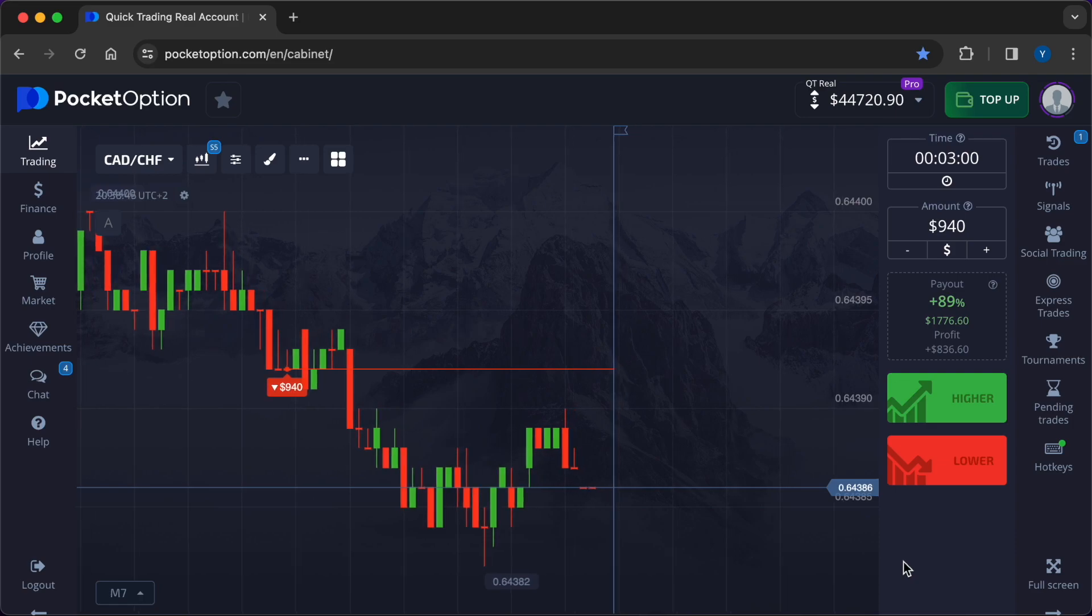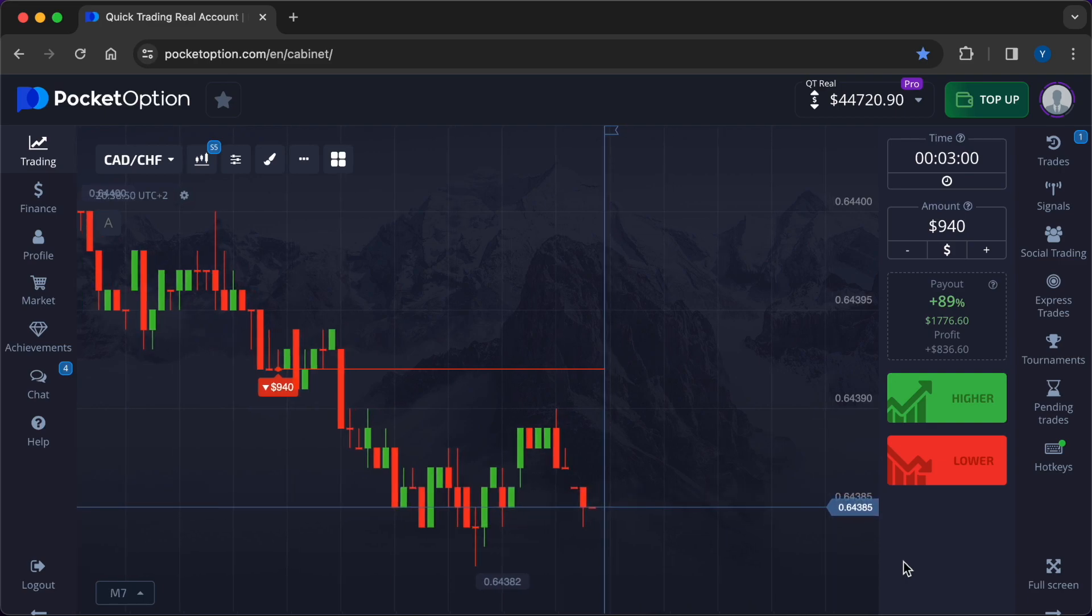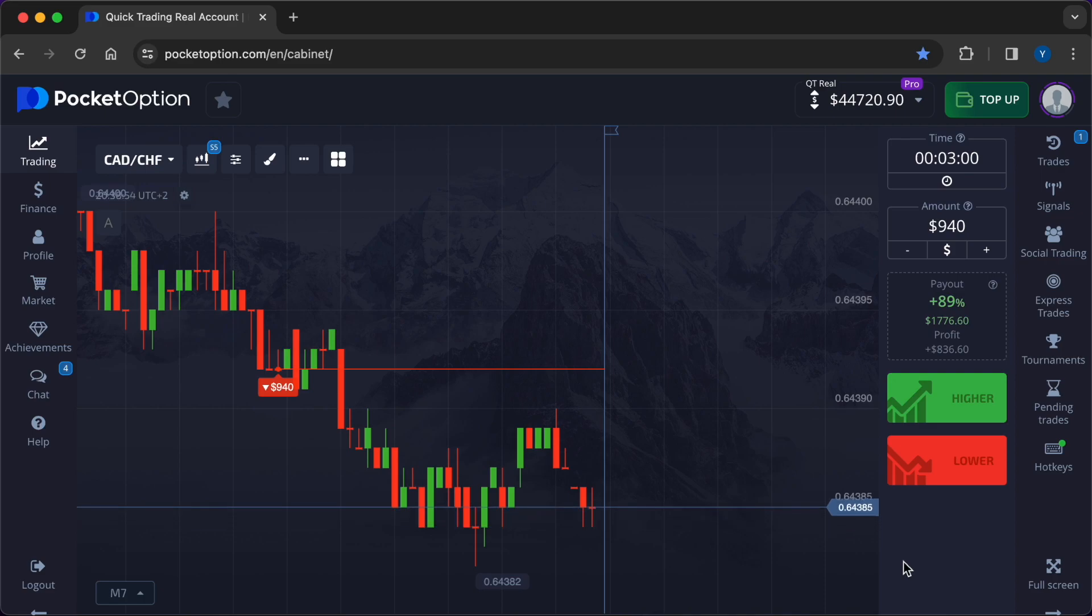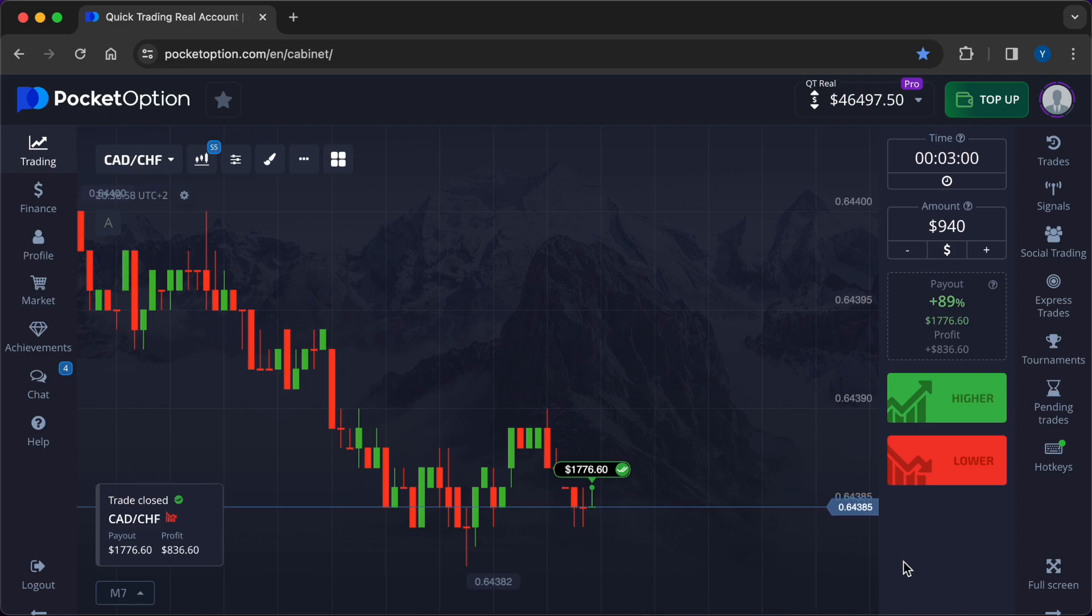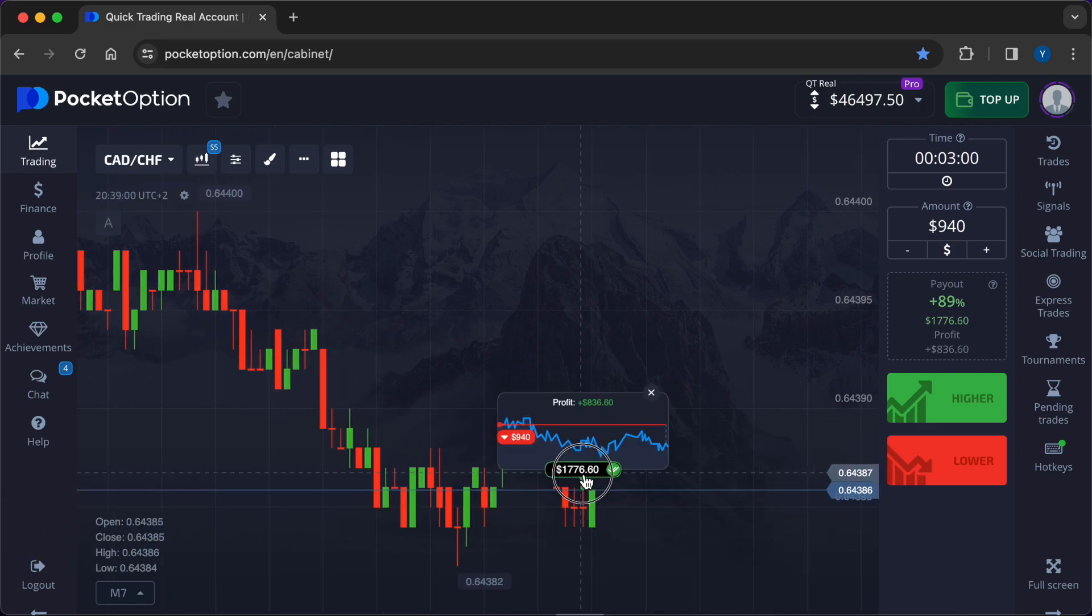Our second trade ends in a sideways movement well below the entry point. This means that the signal from Max Bot was accurate. Profit amounted to $836.60. The total profit for the two operations: $1,250.20.